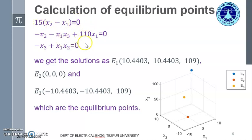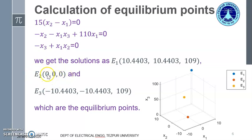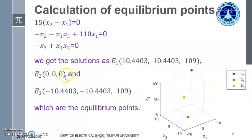We solve these three equations in three unknown variables x1, x2, and x3. The solutions give us: e1 as the first set, e2 as the second set (all zeros: x1 = x2 = x3 = 0), and e3 as the third set: x1 = −10.4402, x2 = −10.4402, x3 = 109.